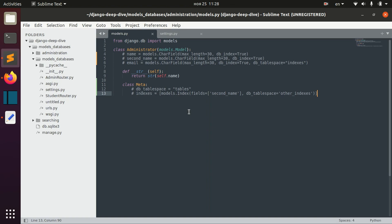Django does not create tablespaces for you. So basically if we want to specify that some fields should be stored in a particular tablespace, we actually need to create this tablespace in our database. Also, not every database actually supports tablespaces.